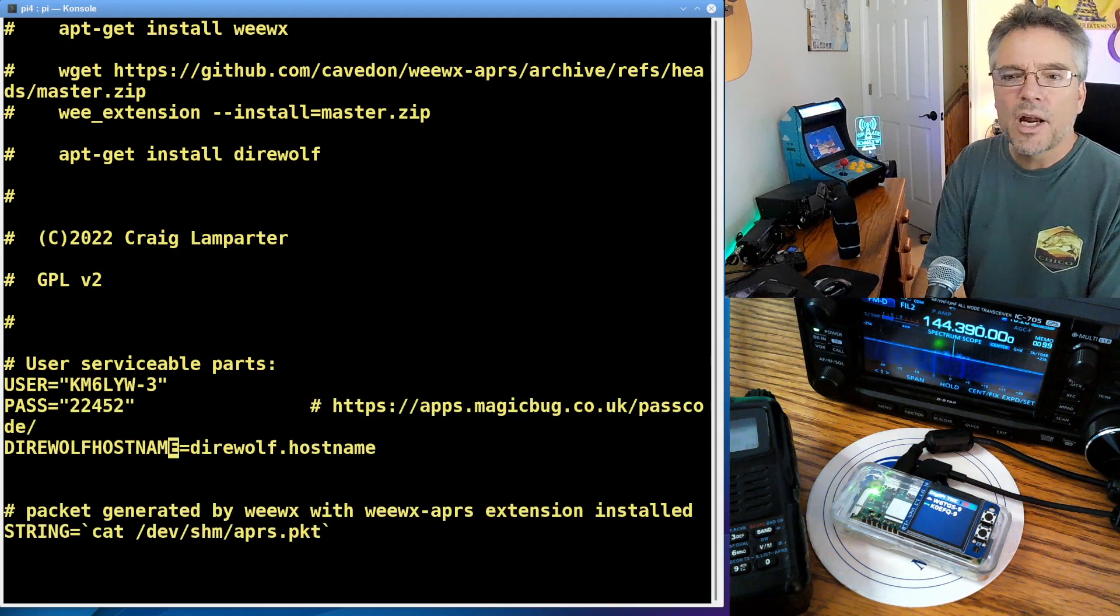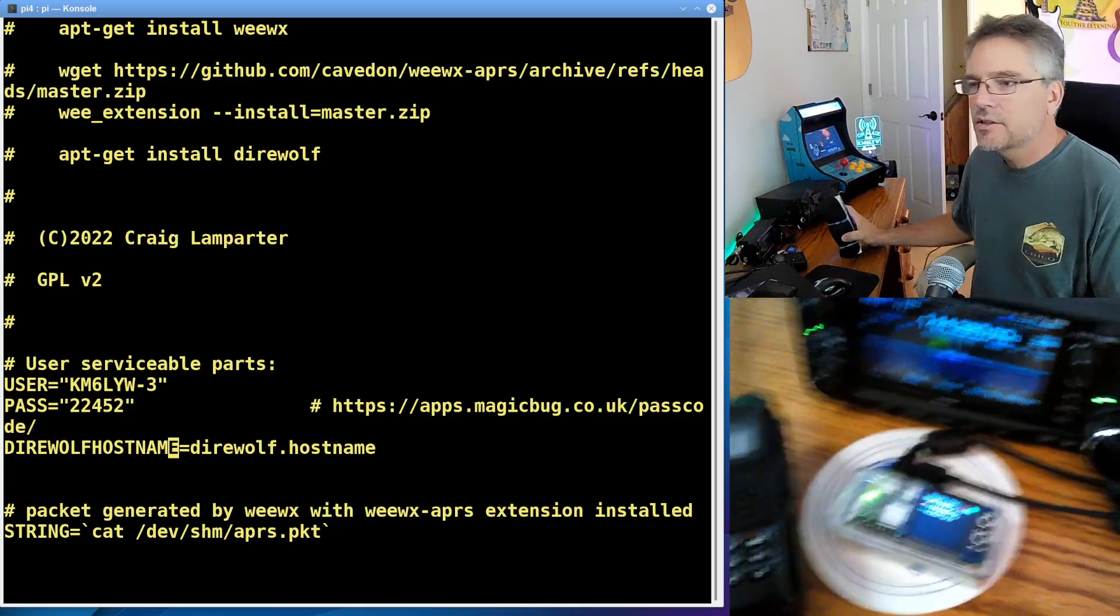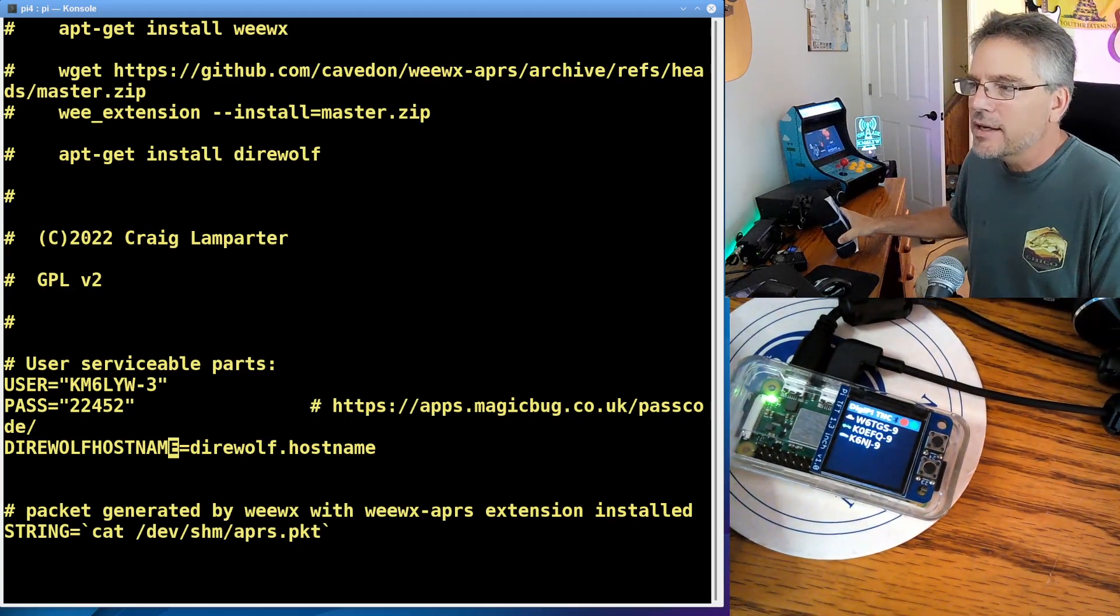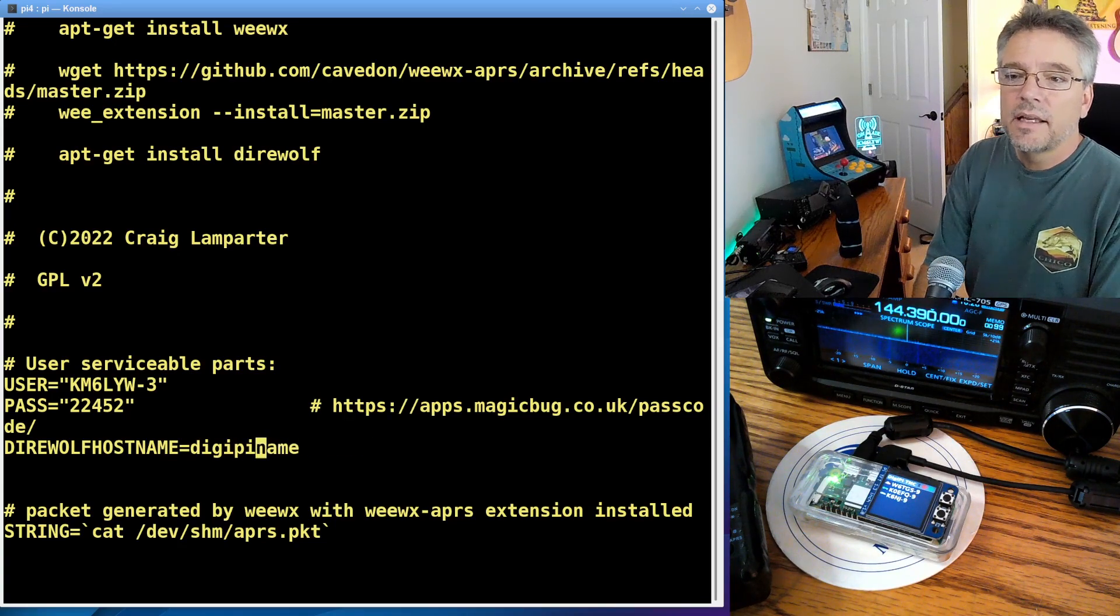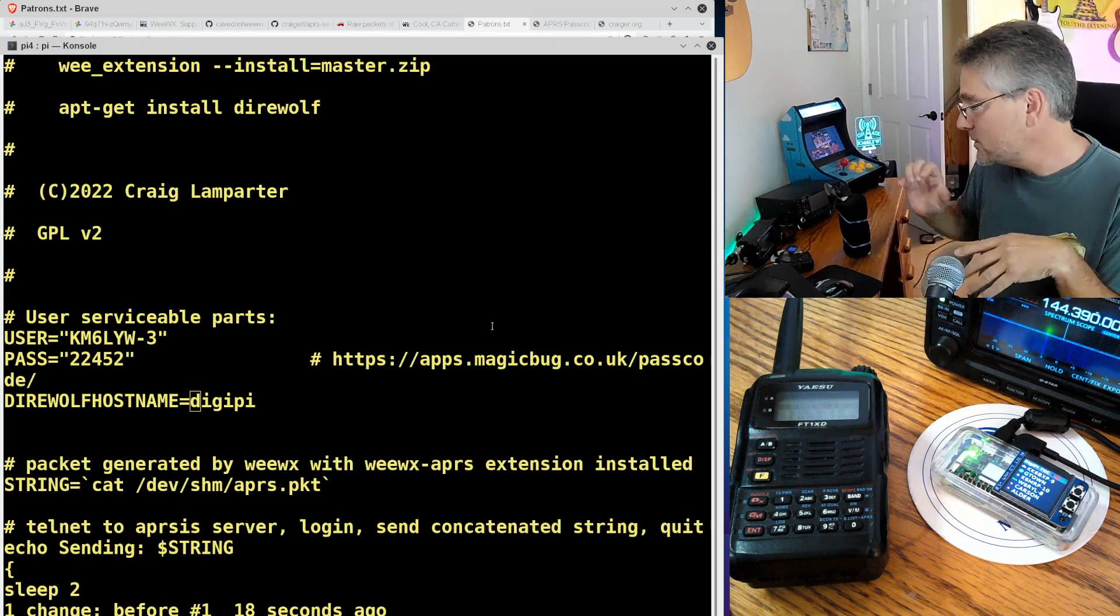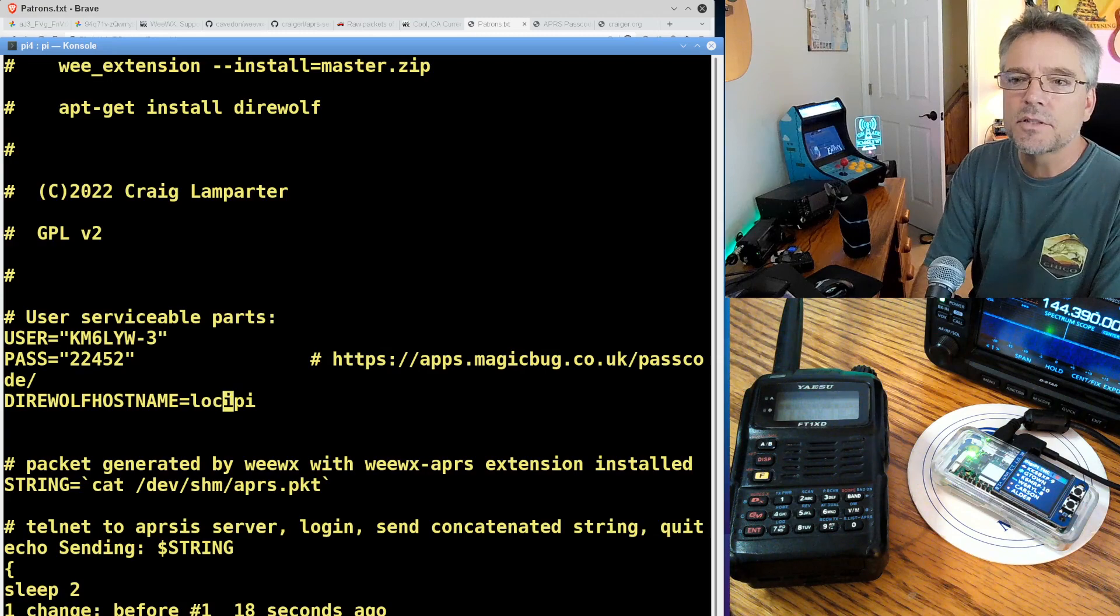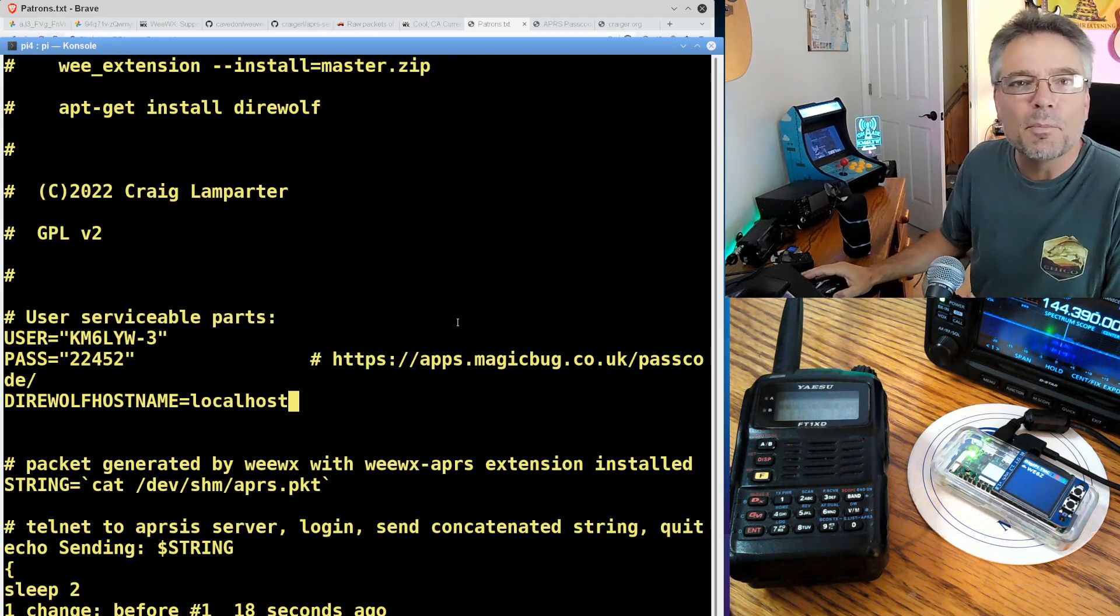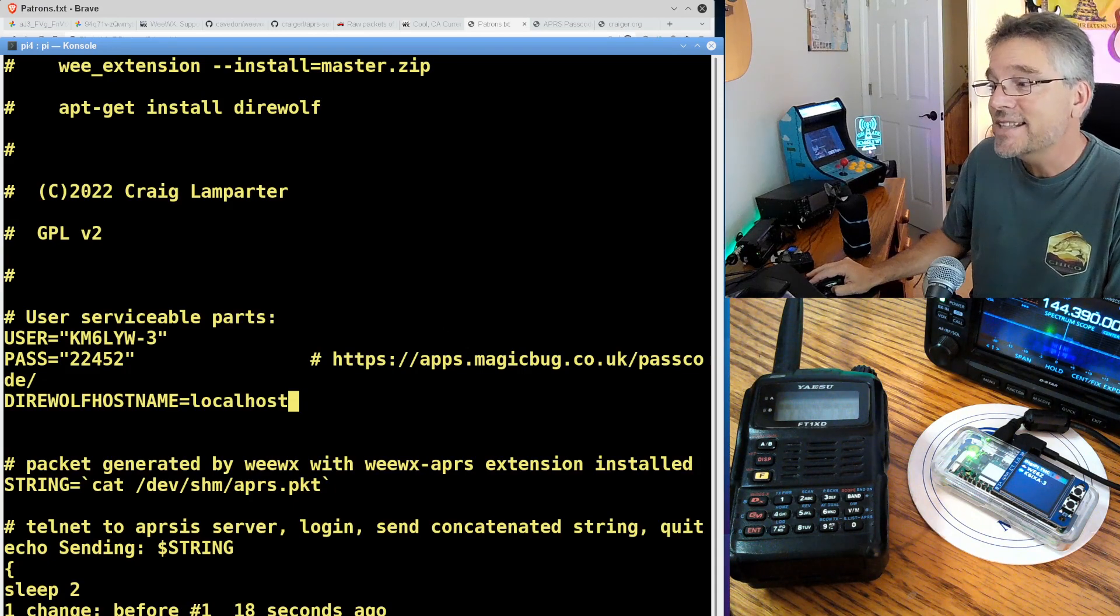And your Direwolf hostname. Direwolf hostname. So this is the hostname of the TNC that's driving... It's just a fancy name for your Raspberry Pi that's driving your radio. So the hostname of this particular Raspberry Pi is called DigiPi on my network. So I'm going to call it DigiPi. And get rid of that. Yeah, and one other drop-in edit. If you have one Pi that's doing everything, it's running WeWix, and it's also your TNC, instead of using the hostname of your DigiPi or your TNC, the network name, just use localhost. And that means it'll network back into itself. That's just if you're using one Pi for everything here. localhost is what you want. Otherwise, use the hostname of your DigiPi or the network name of your TNC.